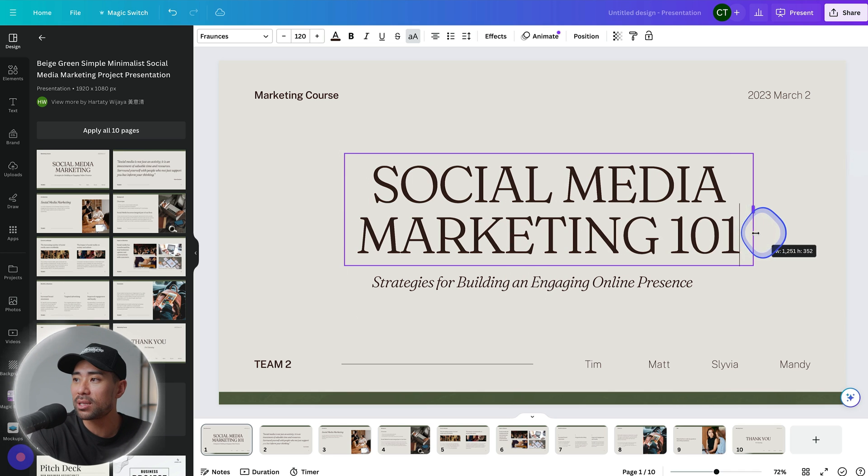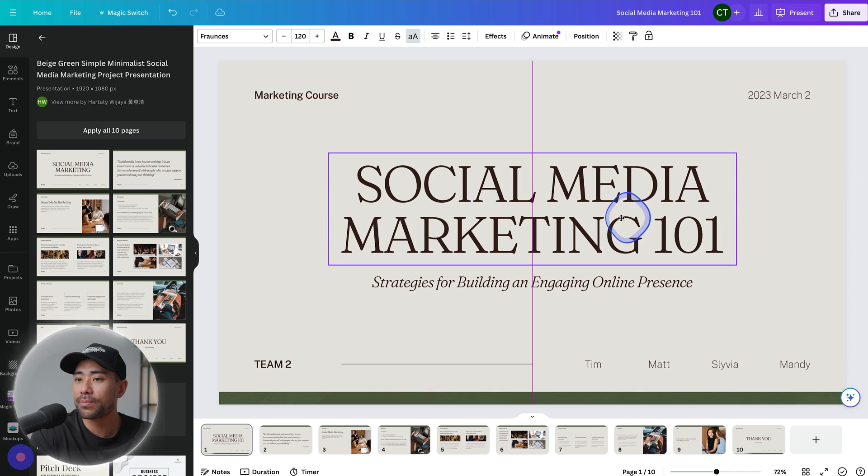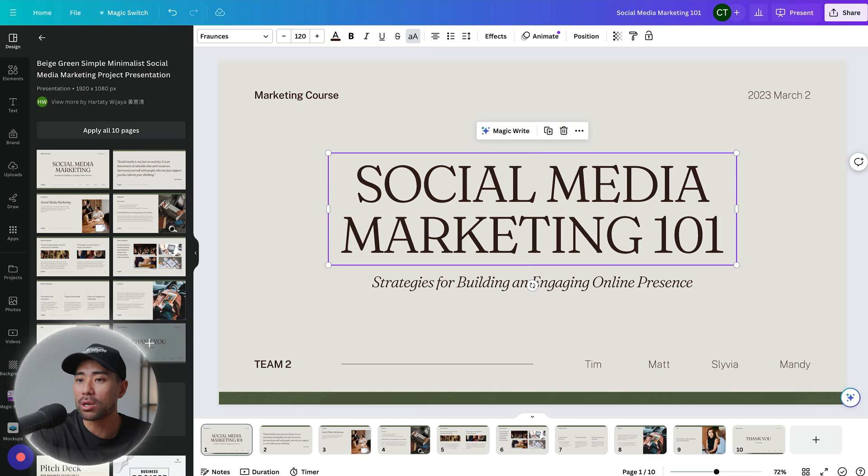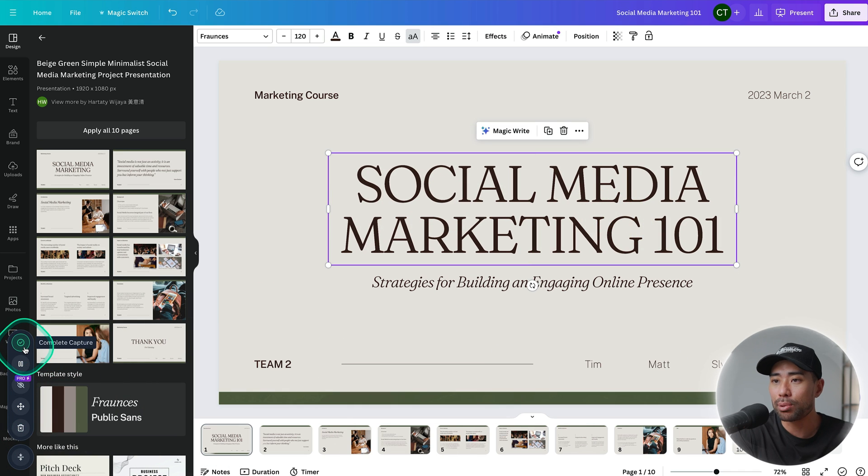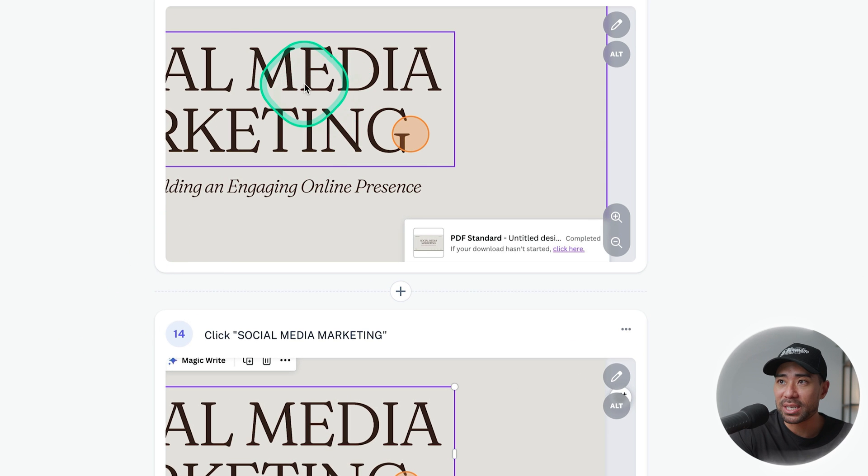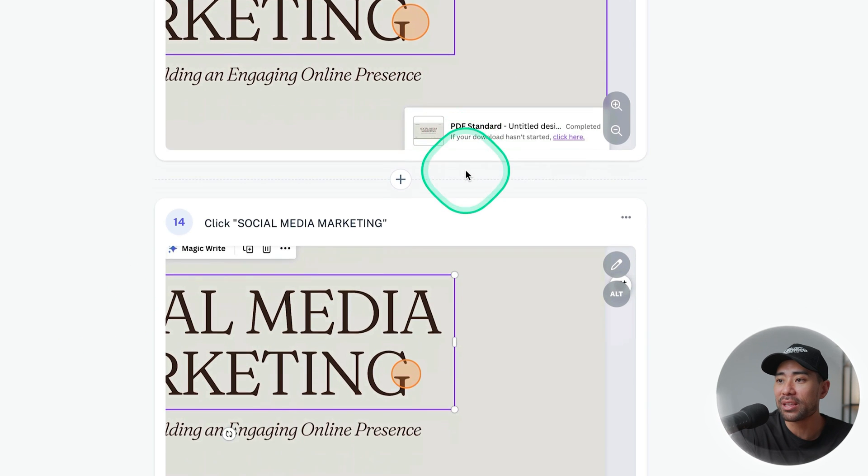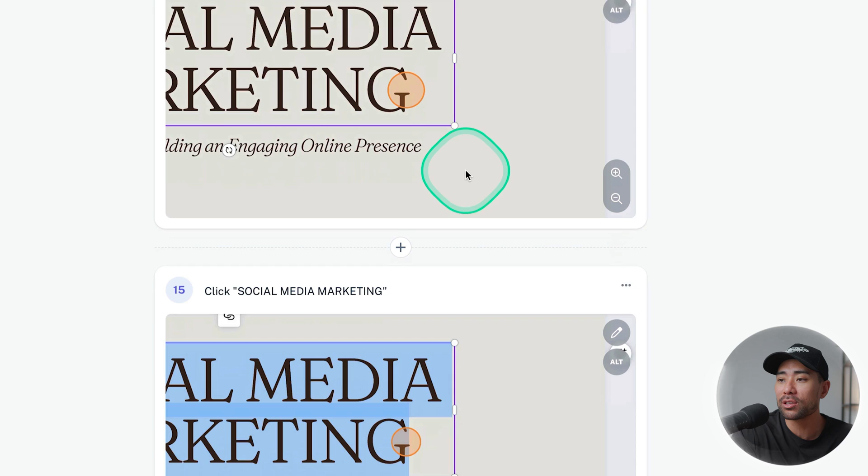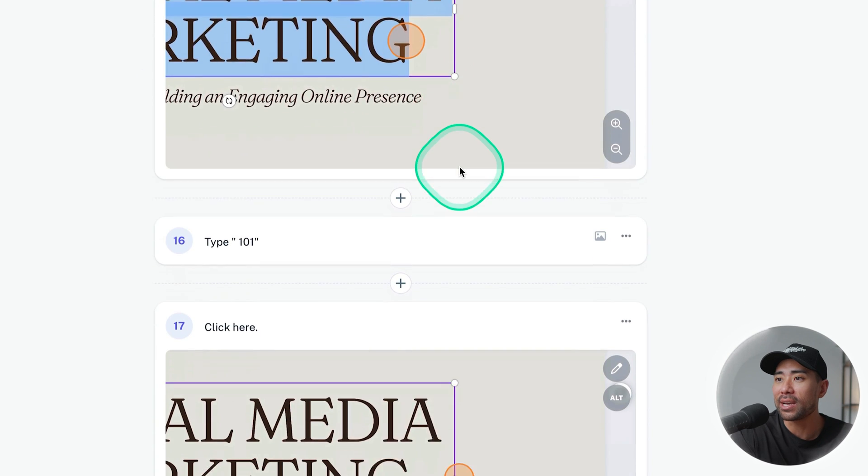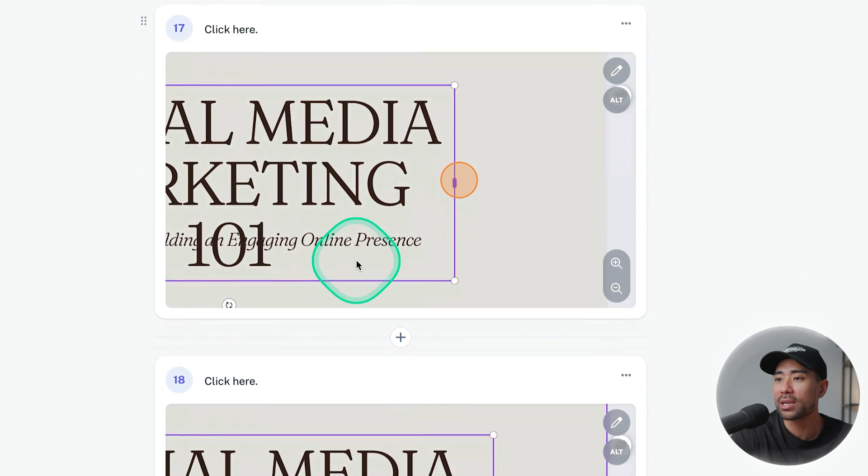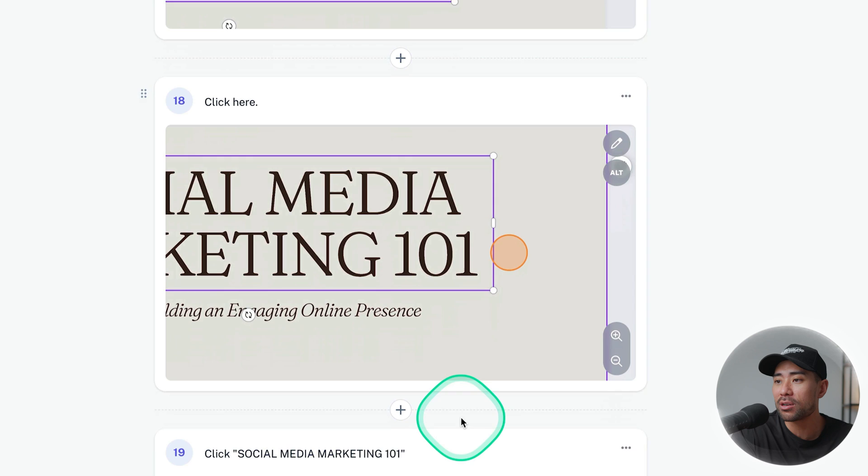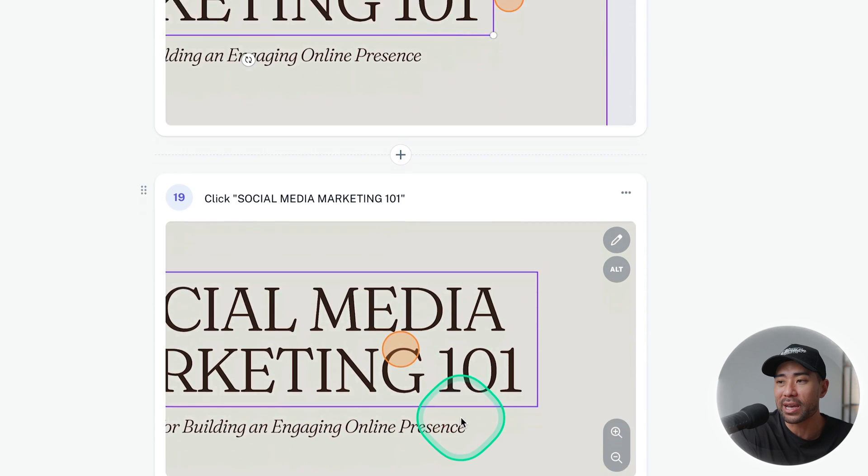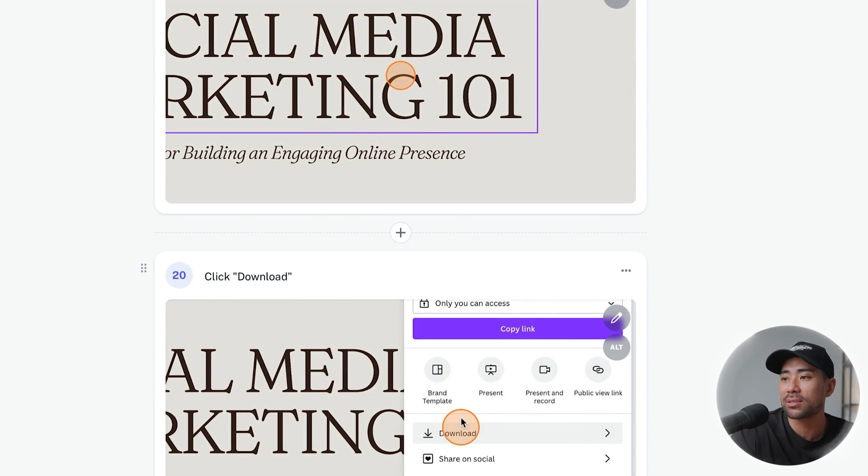I'll click on complete capture and now it's added the missing steps so as you saw I added the 101 to the heading and you see type 101 right here and it goes on until I actually completed that task.